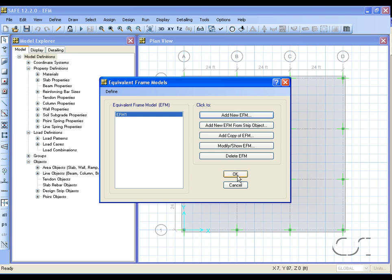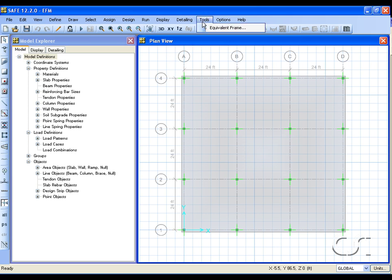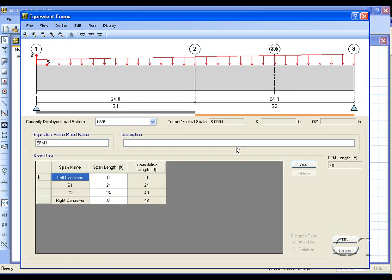The equivalent frame model is saved with the primary SAFE model, so at a later time we may return to it for review or modification. This concludes this tutorial.